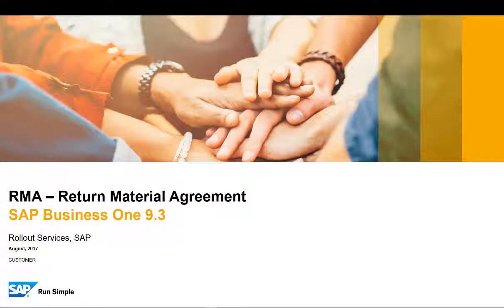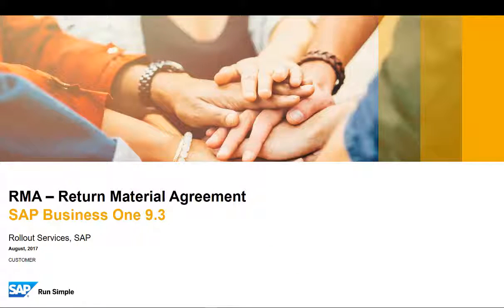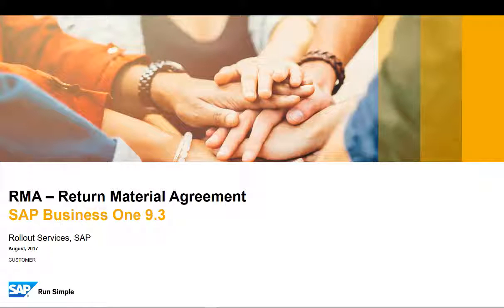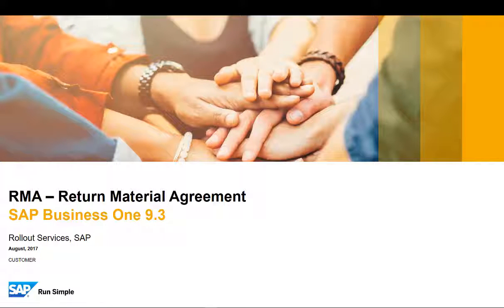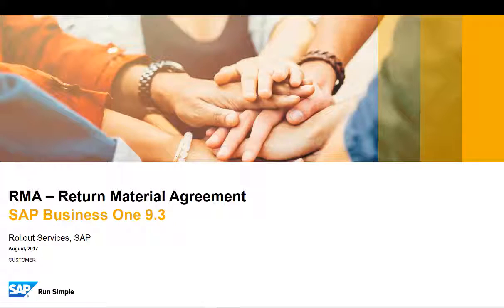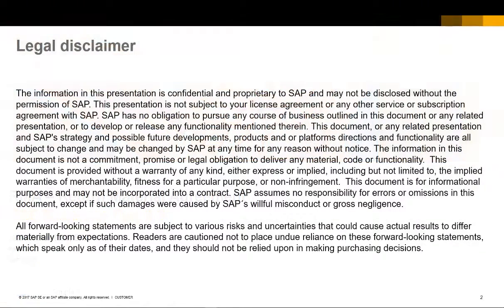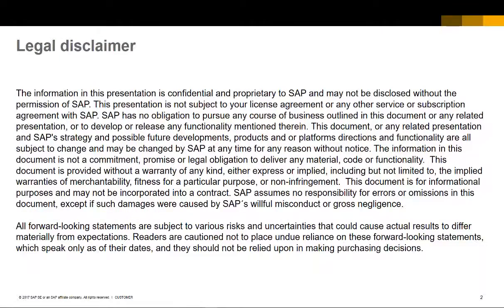Welcome to the short clip on the return material agreement feature in SAP Business One version 9.3. Please review this legal disclaimer.